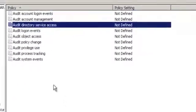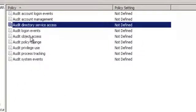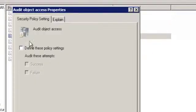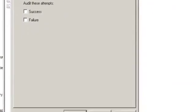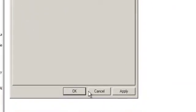Similarly, I double-click on Audit Object Access. I enable Success and Failure. And then I click on Apply and OK.